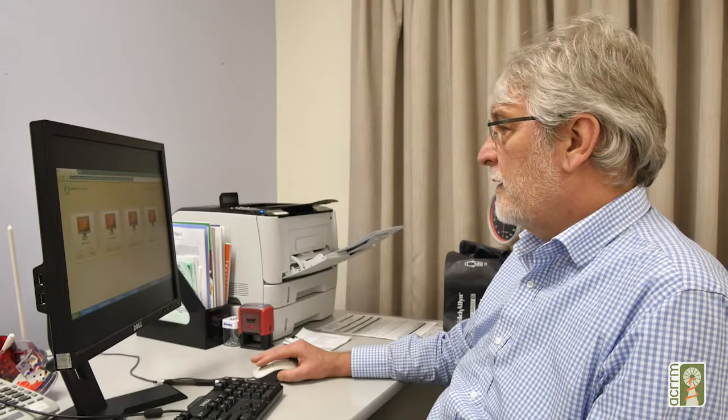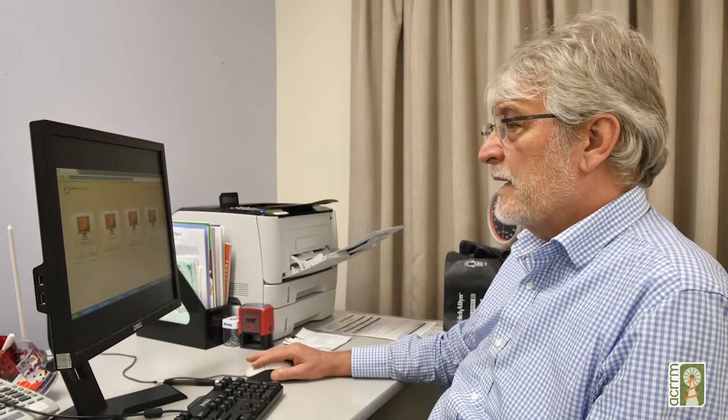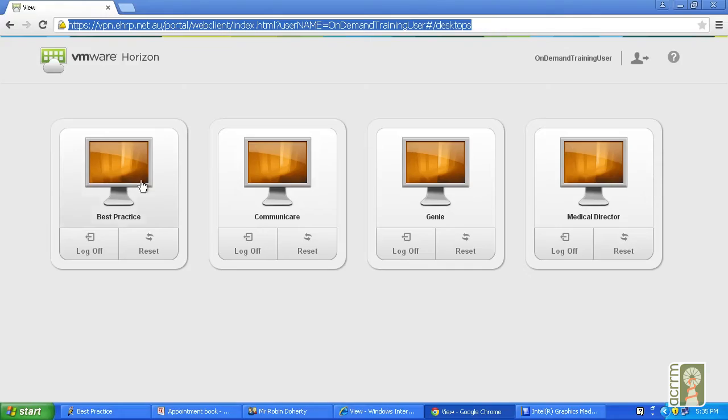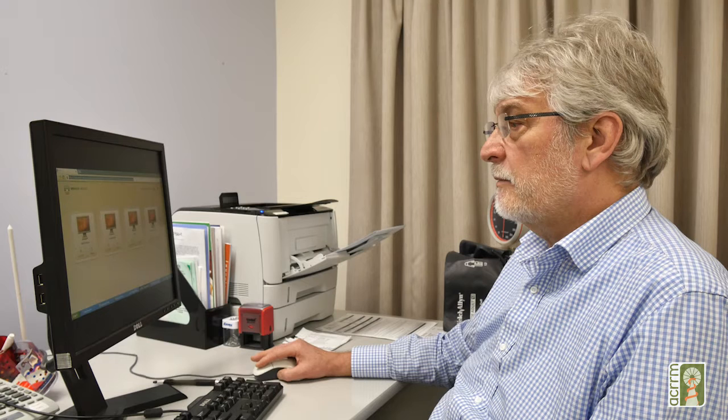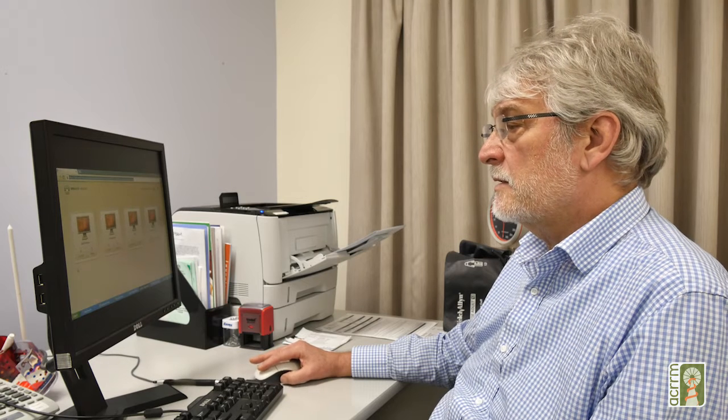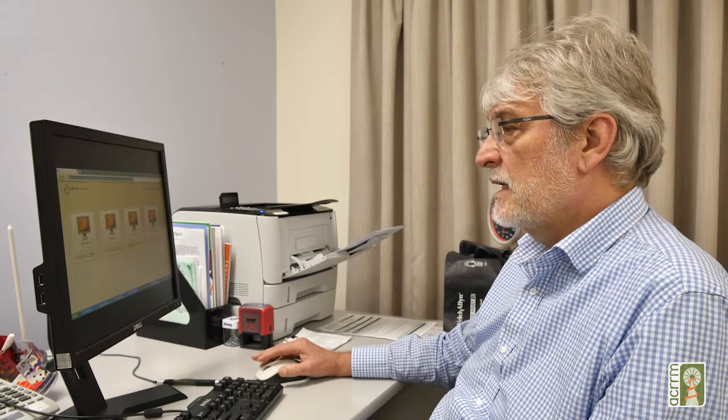This program was developed by NETA as part of a program to train GPs in accessing the PCEHR from their software. They've got most of the bundles on board: Best Practice, Communicare, Genie and Medical Director, which are the commonest programs.